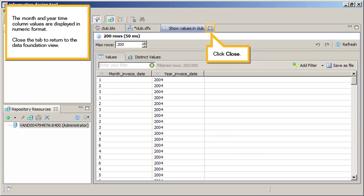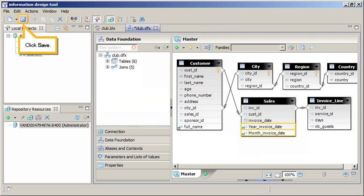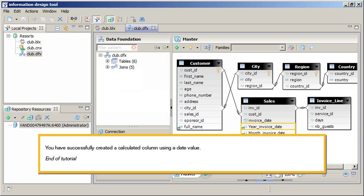Close the tab to return to the Data Foundation view. Click Close, then click Save. You have successfully created a calculated column using a date value. This is the end of the tutorial.